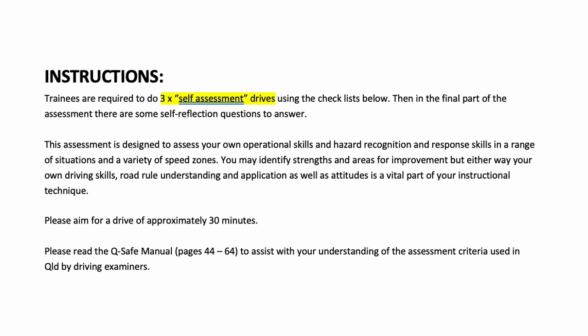This assignment is designed to assess your own operational skills and hazard recognition and response skills in a range of situations and a variety of speed zones. You may identify strengths and areas of improvement, but either way your own driving skills, road rule understanding and application, as well as attitudes, is a vital part of your instructional technique.